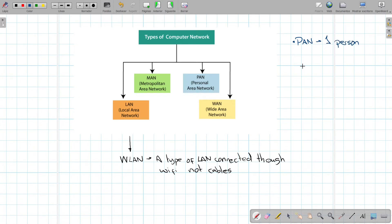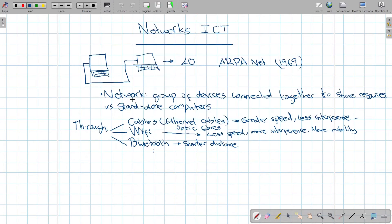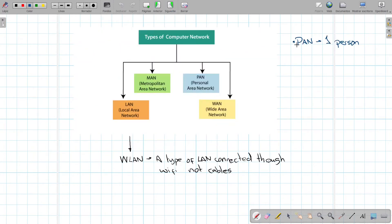For example, when you connect your Bluetooth devices — your phone and your computer, or your phone and your car radio — you pair them and connect them. In Bluetooth, the devices are paired and connected, and you're creating a PAN, a small network just for you that allows you to transfer communication between those devices.